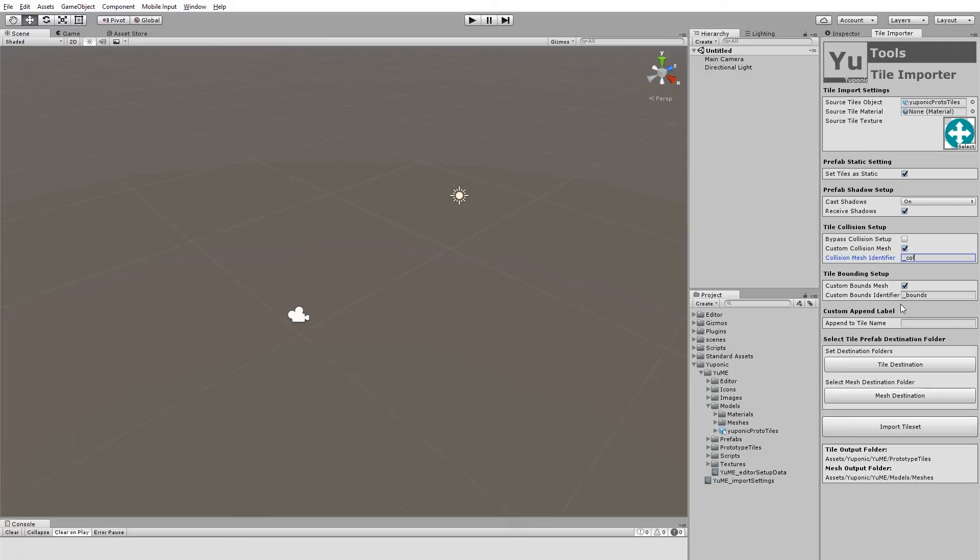You could call it anything you want. If you wanted to just call it call. Doing this, as I said, by default, if it doesn't find the name of that tile with this extension of underscore call, it will just use the mesh as the collision mesh.